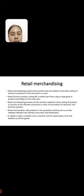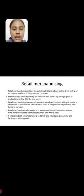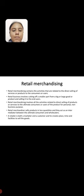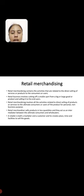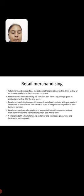Retail merchandising involves all the activities related to direct selling of products or services to the ultimate consumers or users of the product for personal, non-personal purposes. Retail merchandising sells products in less quantities and they act as an intermediator between the ultimate consumer and wholesalers.